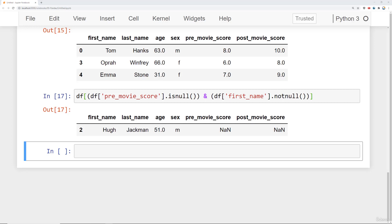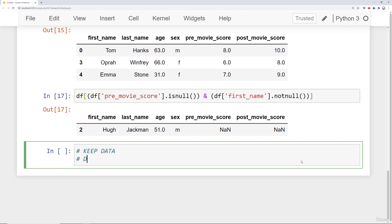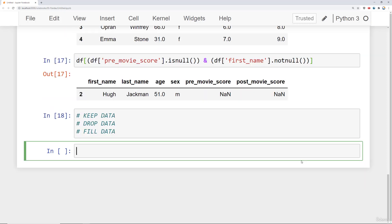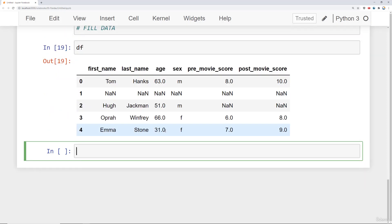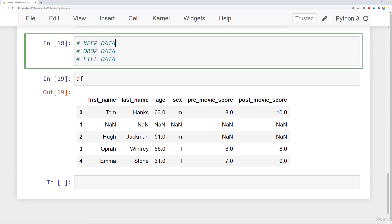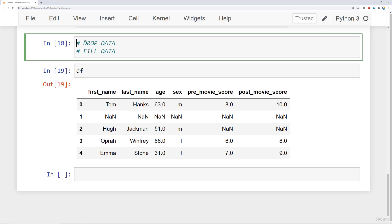Now that we're familiar with isnull and notnull and conditional filtering, let's talk about the three options: keep the data, drop the data, or fill the data. Keeping the data is straightforward — you just read in the dataset and leave any missing values as-is. That one's essentially done. Let's move on to dropping the data.